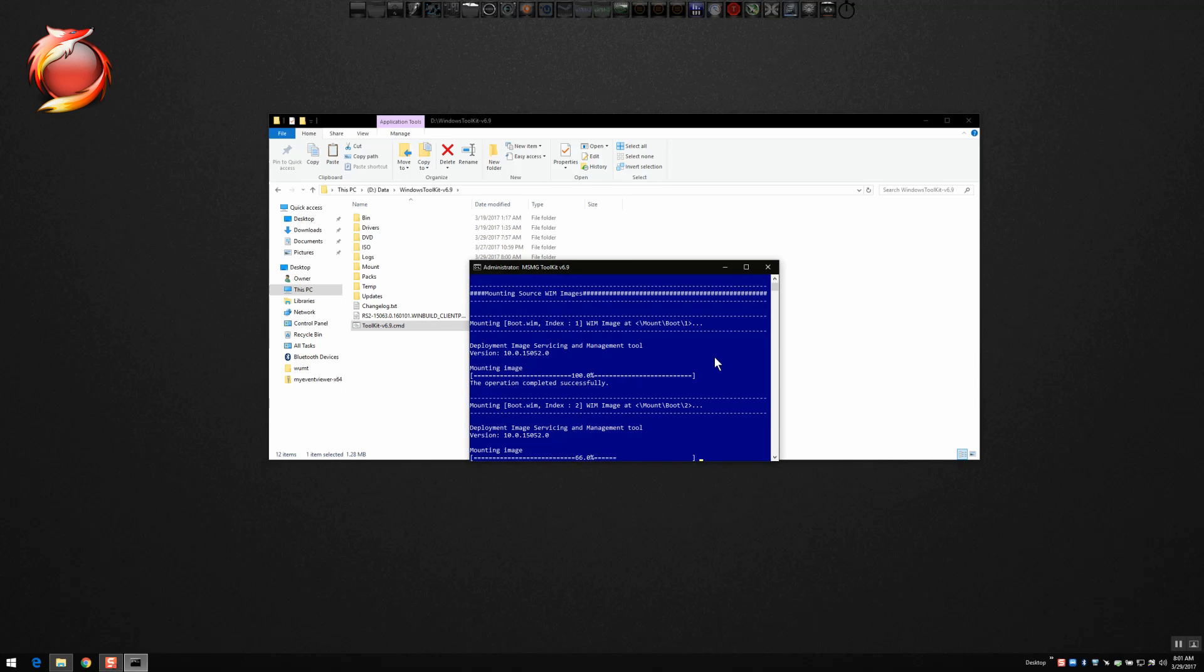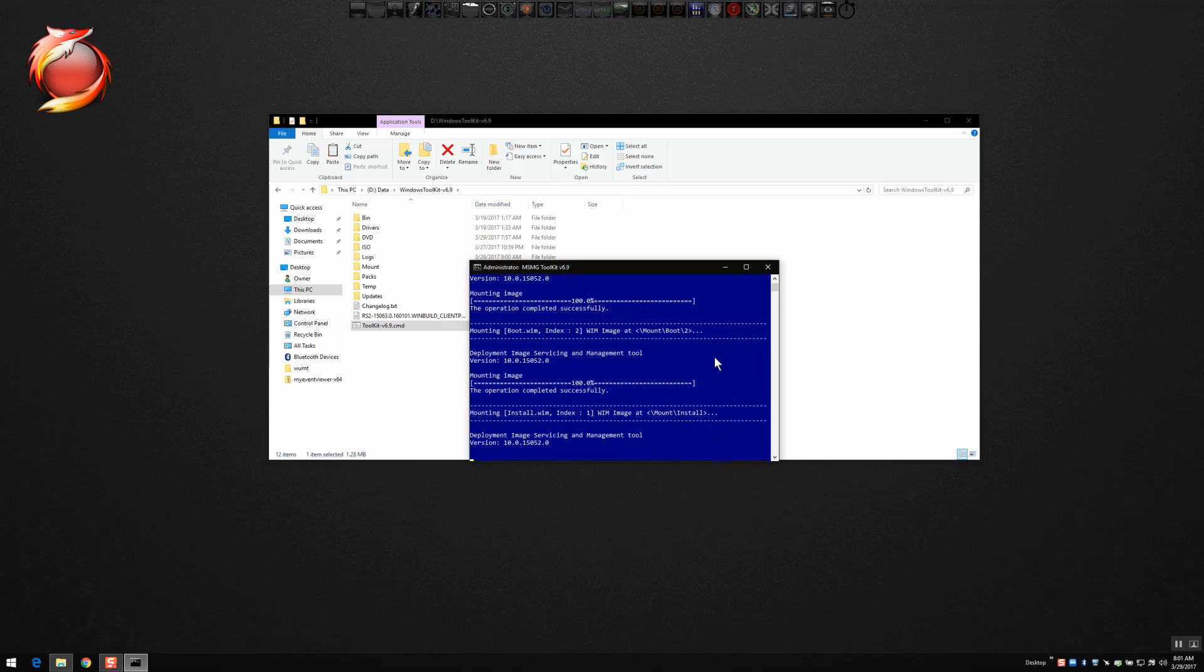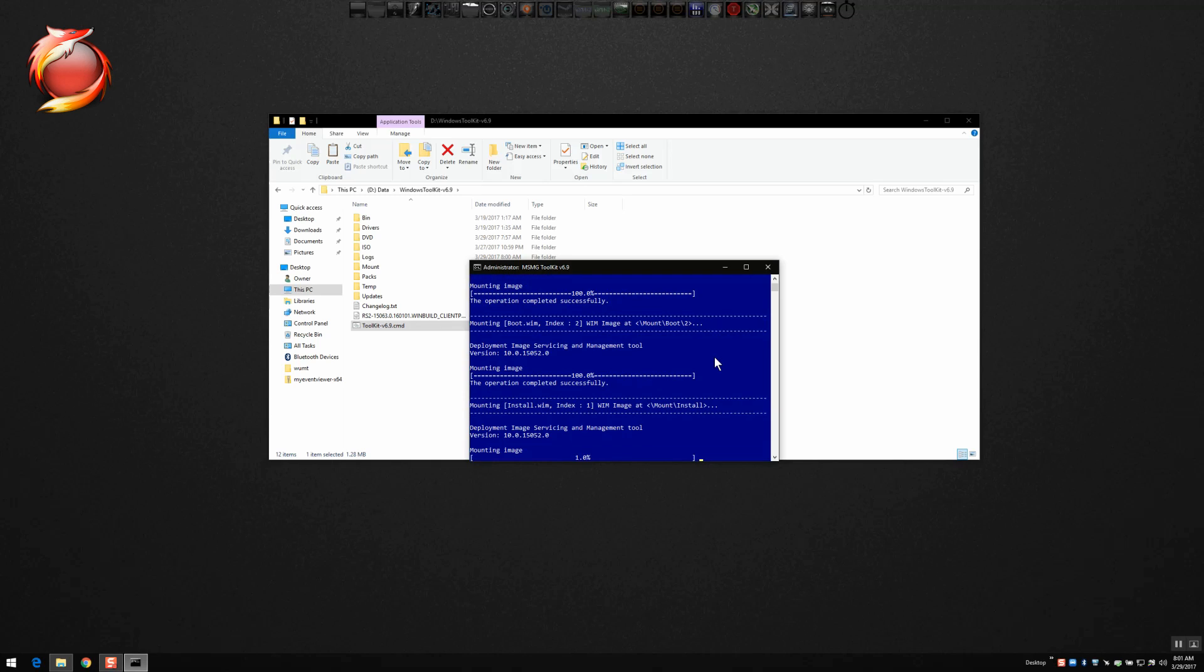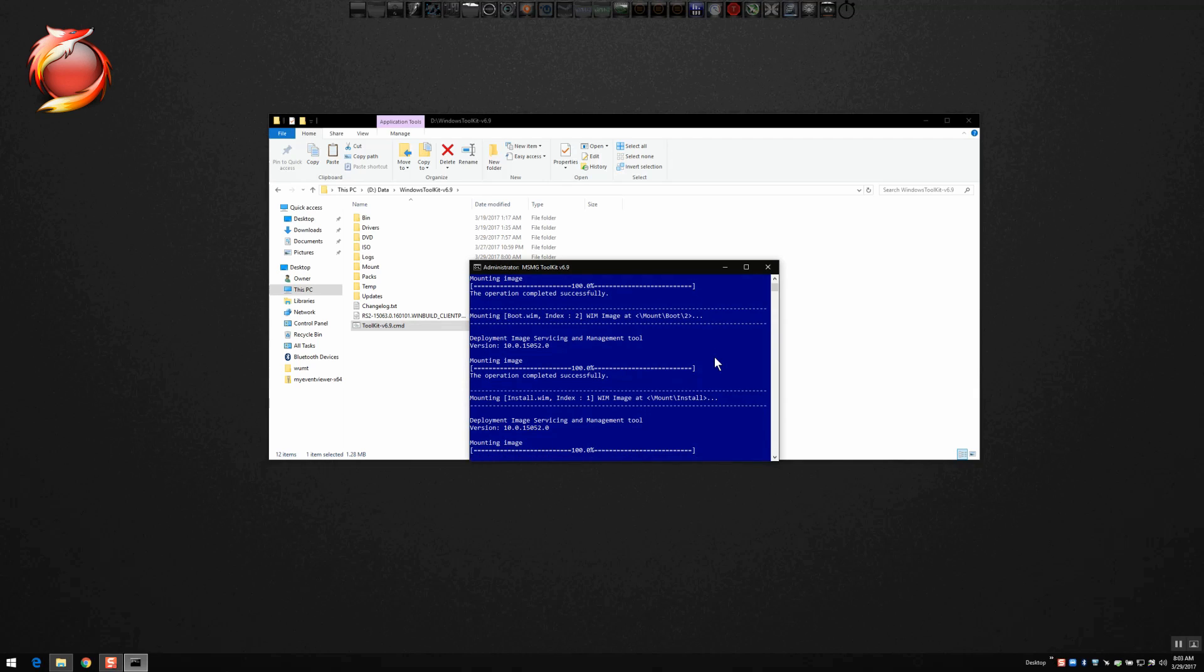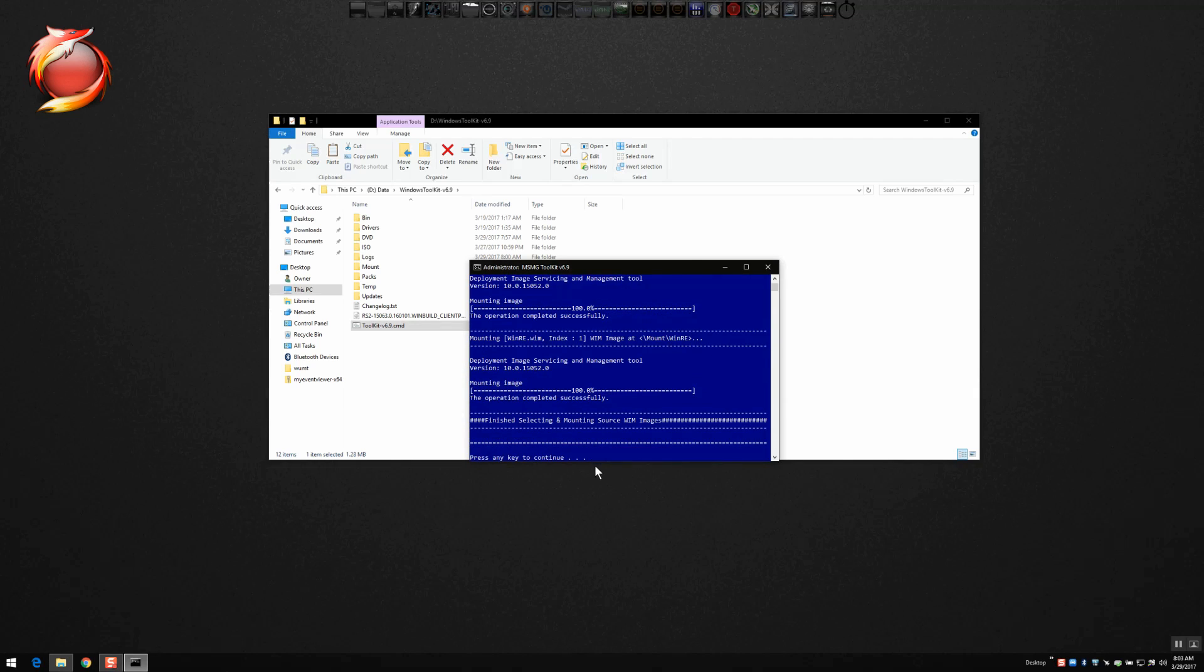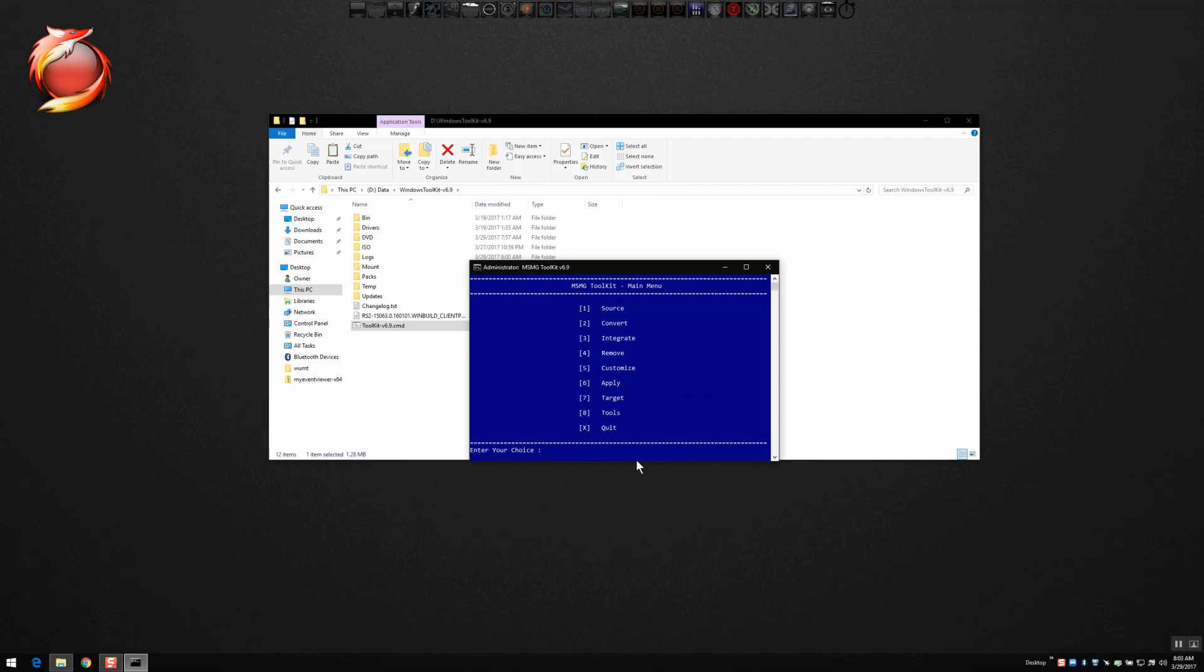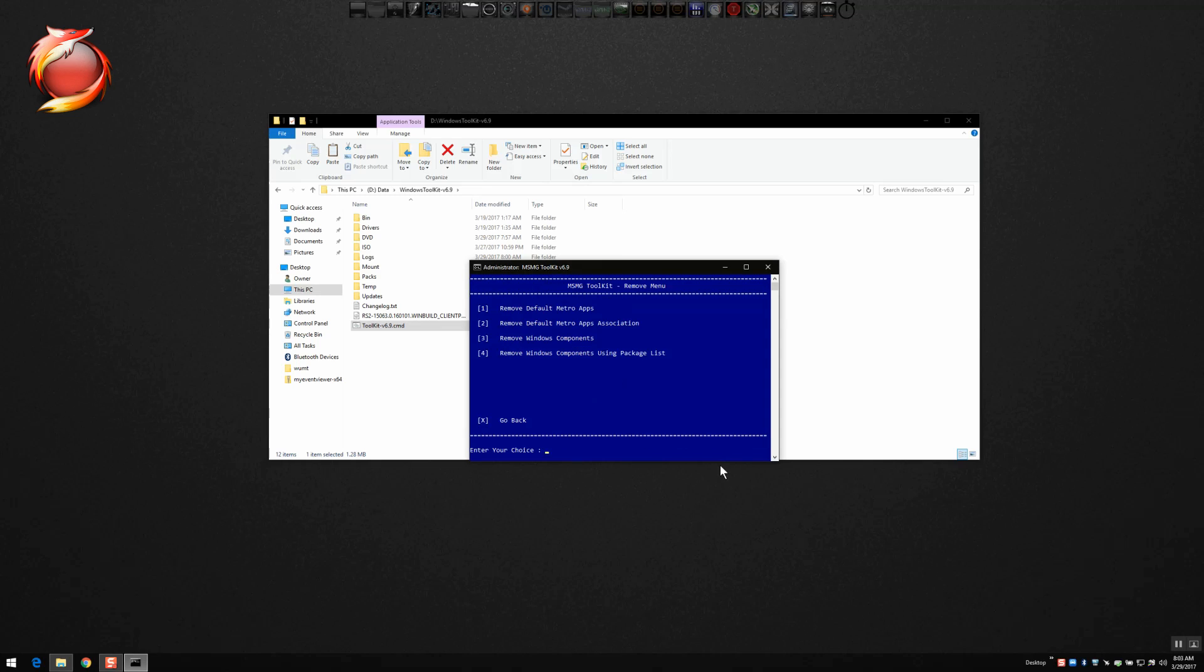So we wait and watch as that mounts up the WIM files and gets it ready for us to do our modding. Here again, I've sped this up like 10 times so that the video is not quite as long. It's going to take longer than what you're seeing on my screen right now for it to go through this process of mounting the WIM files, so don't worry if it takes long. Once that's completed, you're going to want to select four to remove.